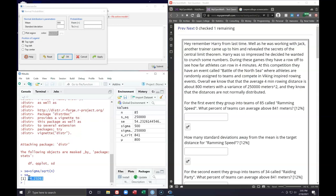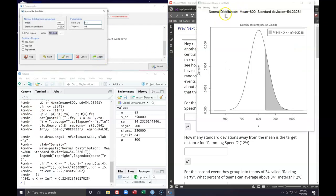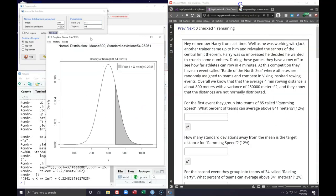I'll copy the standard error value and paste it into the standard deviation field. Since we want to go above 841, we set the range from 841 to infinity — you can type a capital I or leave it blank to assume infinity. I'll go ahead and plot this and click Apply. We get a mean of 800, a standard deviation of 54, and the area under the curve looks like about 22 percent of teams could average above this.